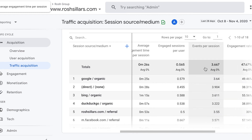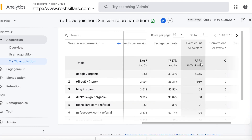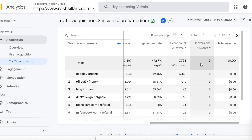Your engagement rate is the number of engaged sessions divided by the number of sessions. You also have an event count — again, something we'll talk about more in the future — the number of conversions, and if you are an e-commerce site, your total revenue.